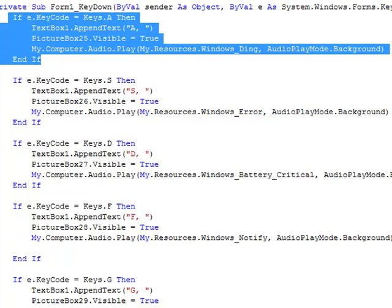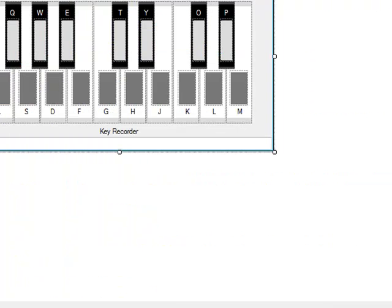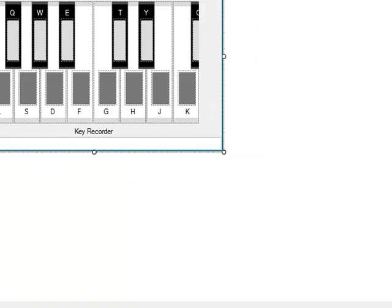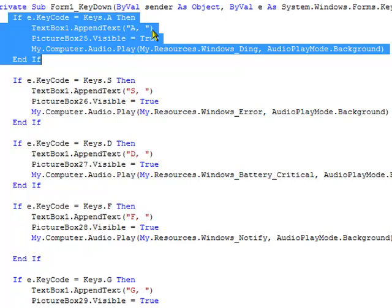Now as you can see, for PictureBox1, the key to make it have the sound is A. That's the key on your keyboard to make it work. So what you do in the Form1 key down event, you do If e.KeyCode = Keys.A Then TextBox1.AppendText A comma PictureBox25.Visible equals True.